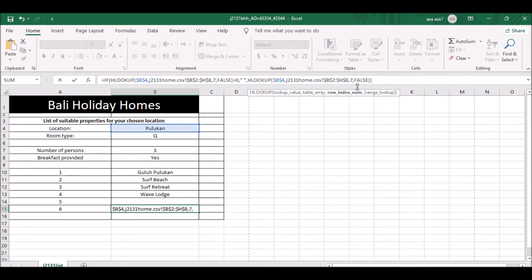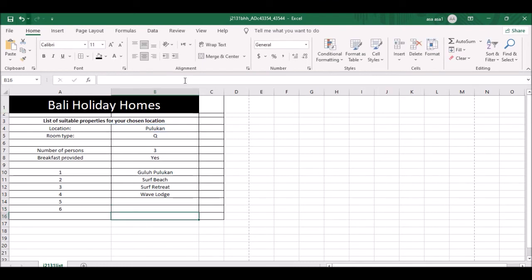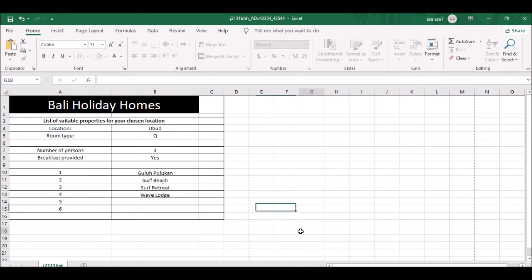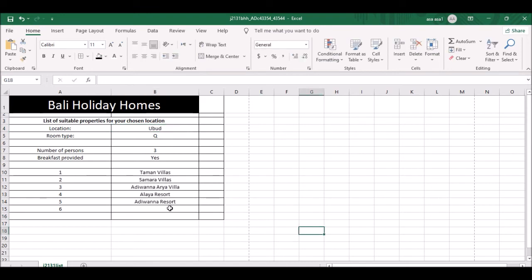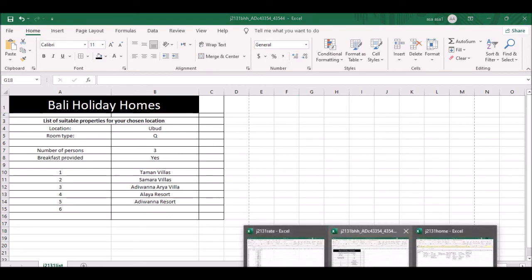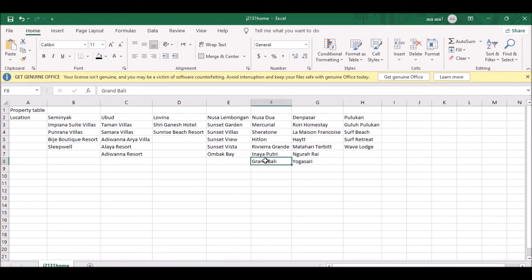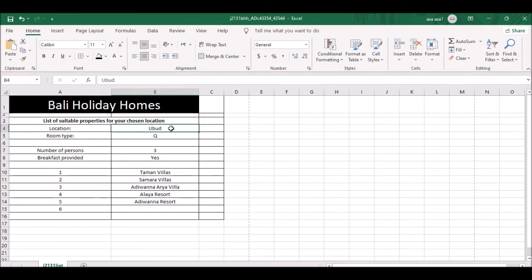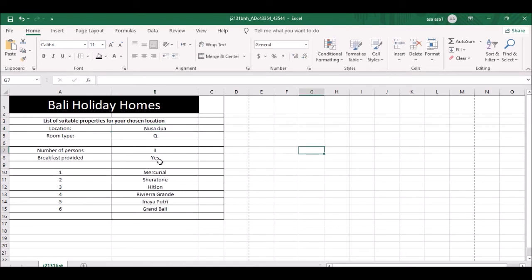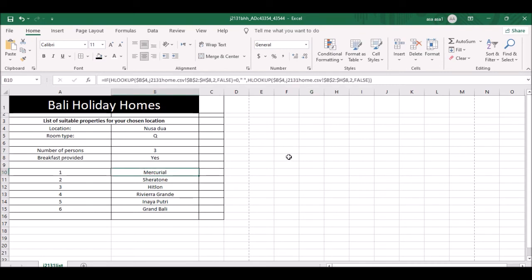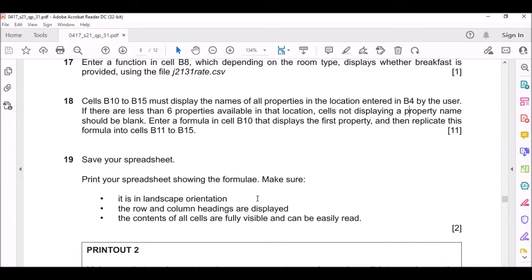Now if I type Ubud, all five properties show and the sixth cell is blank. If I type Nusa Dua which has six properties, all six items show. That's 11 marks total for those formulas. VLOOKUP is not a joke - a student who doesn't know VLOOKUP would lose 11 marks just on those questions alone.